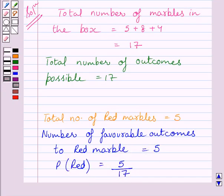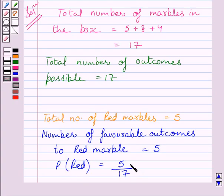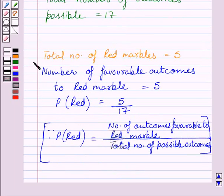So probability of red marble is equal to 5 upon 17. From the key idea, probability of E equals number of outcomes favorable to E upon total number of possible outcomes. Here, probability of getting red marble equals number of outcomes favorable to red marble upon total number of possible outcomes, which gives us 5 upon 17. This completes the first part of the given question.